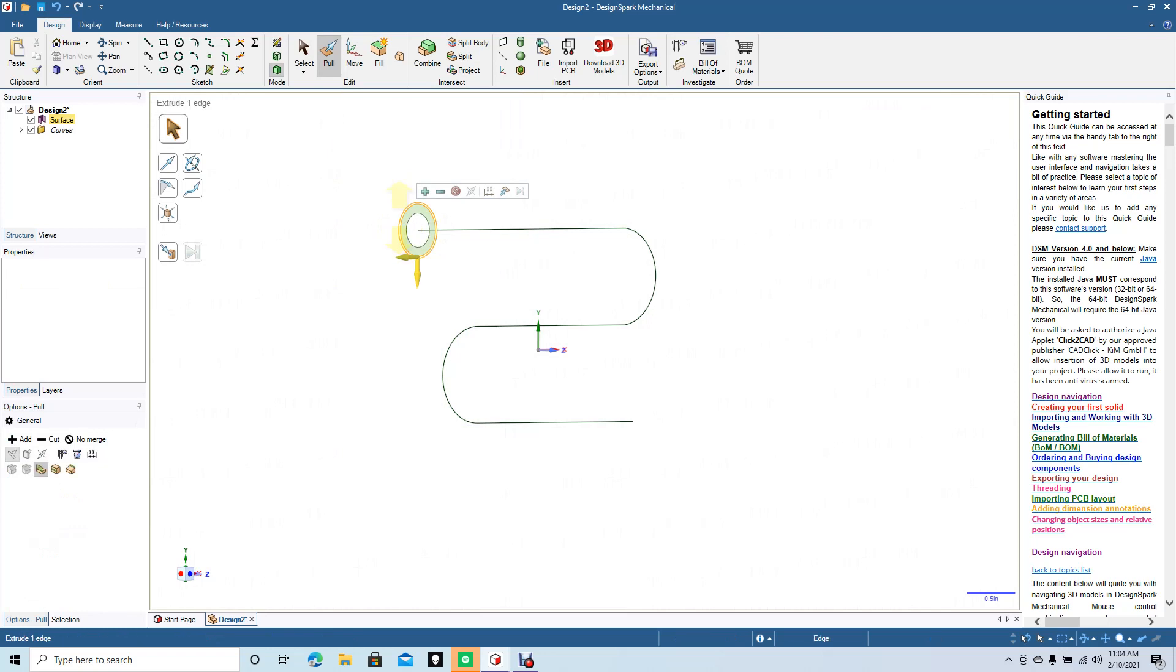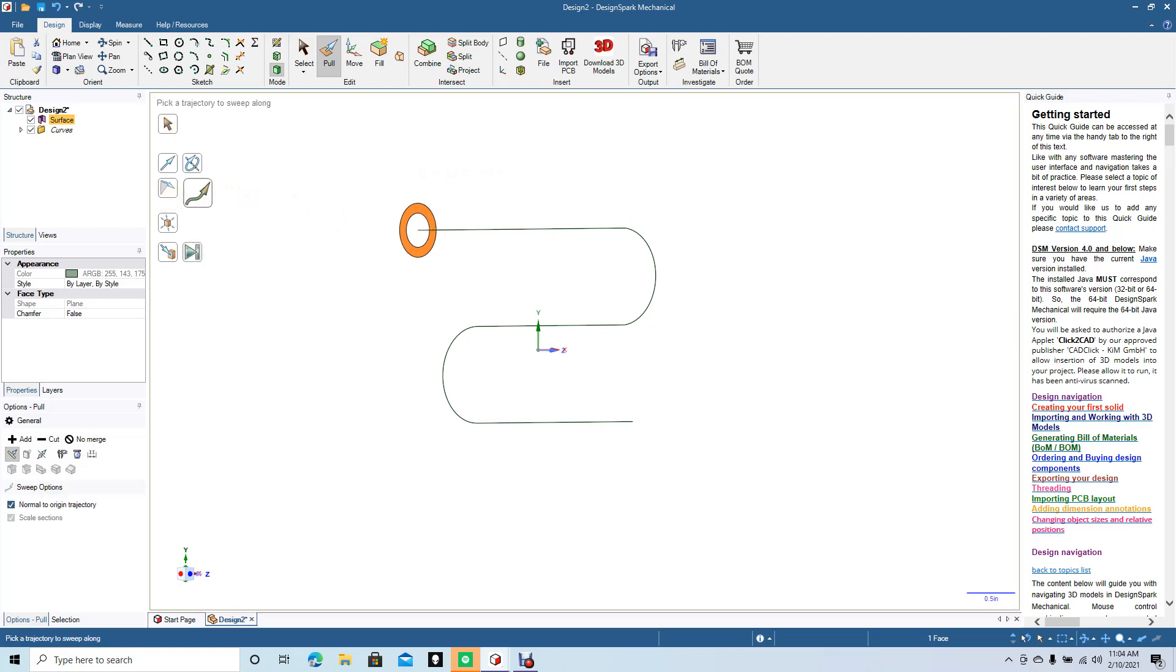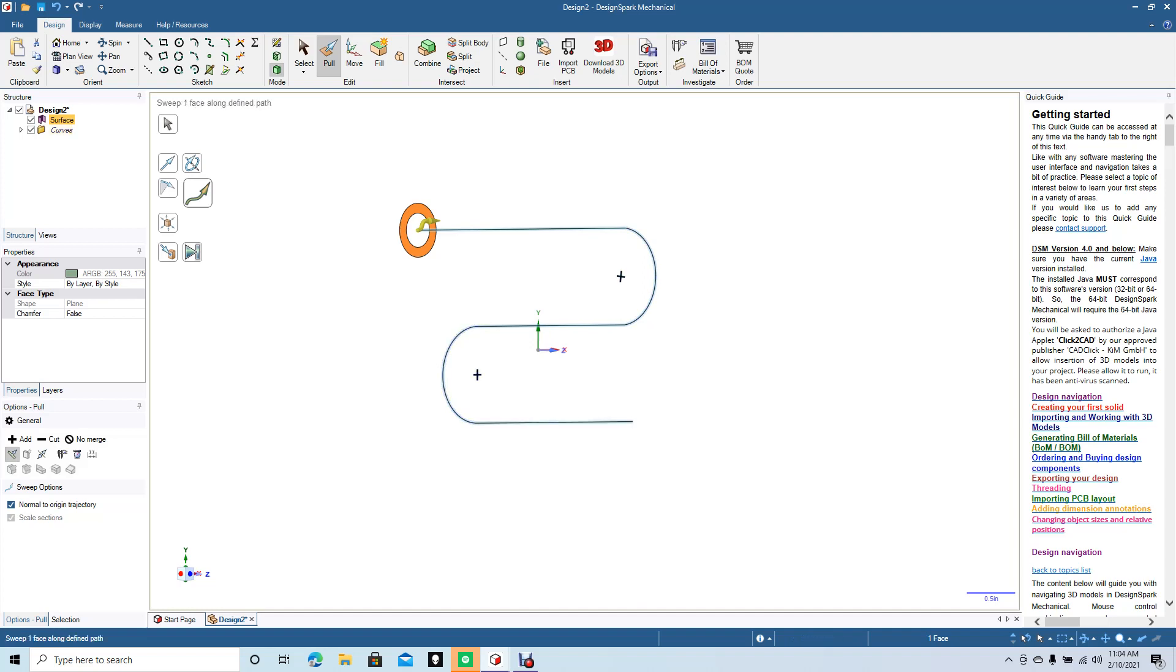Then we're going to select the outer circle, tell it that we want to sweep with this icon here. Then we're going to hold down the Control key and select all the parts that are necessary to complete the sweep. Once we've selected all the necessary path, we're going to go there.